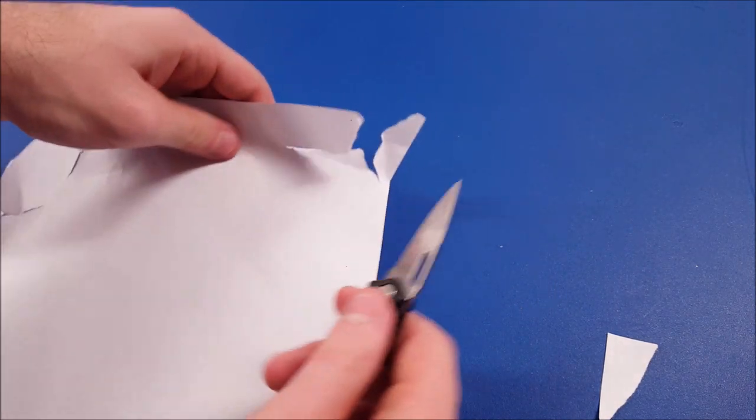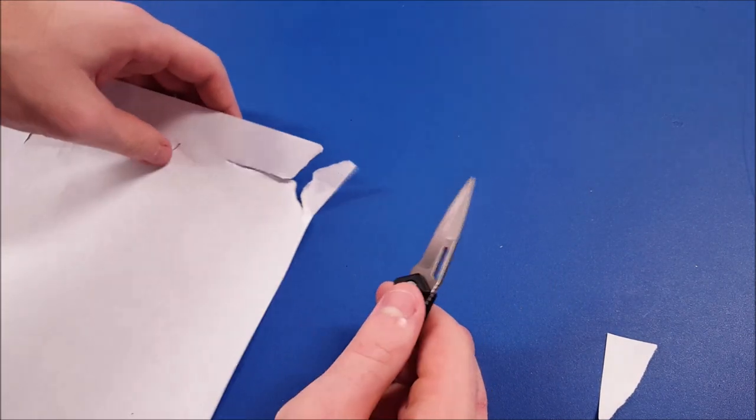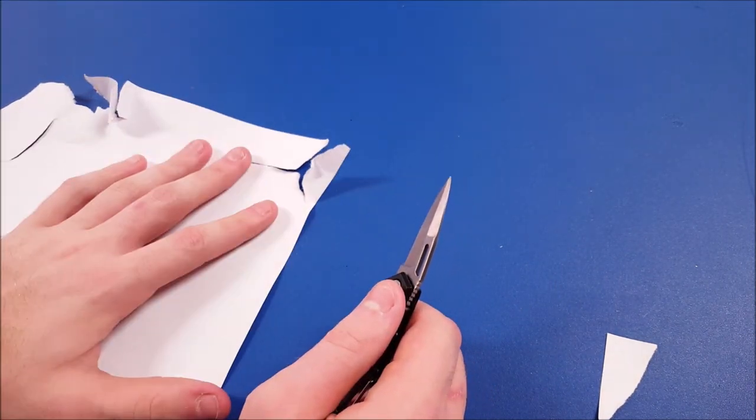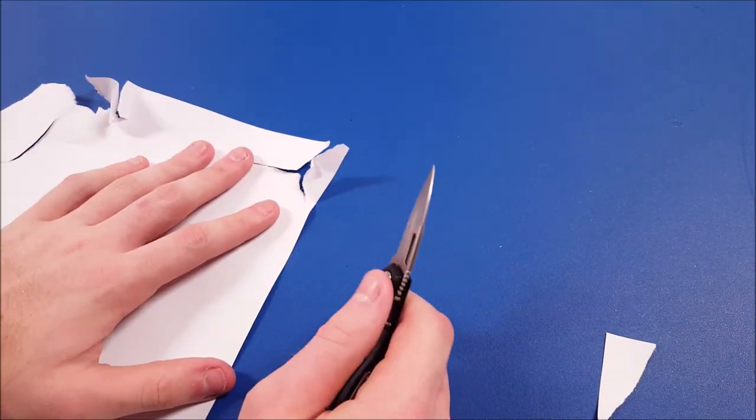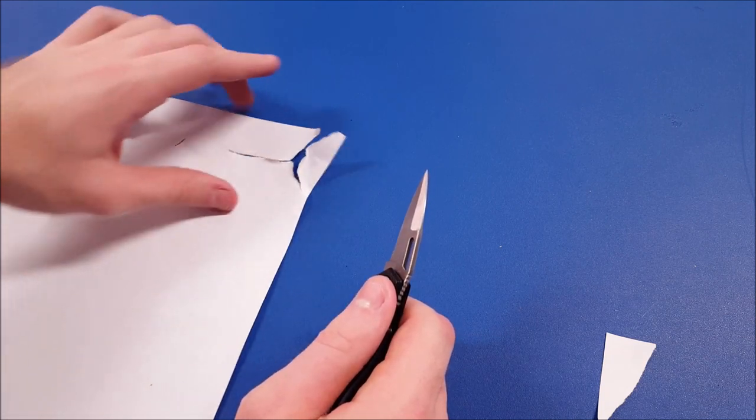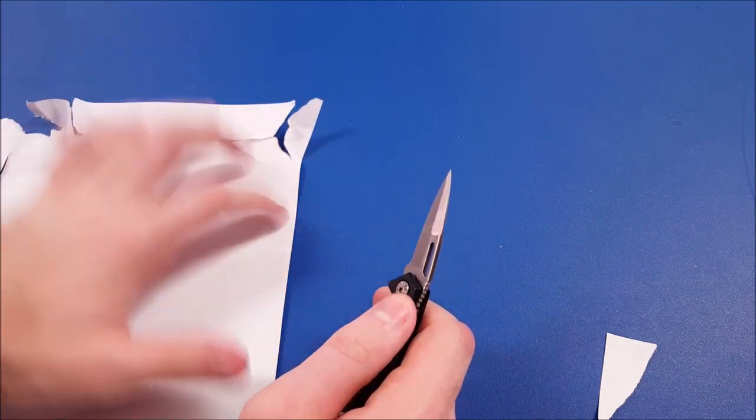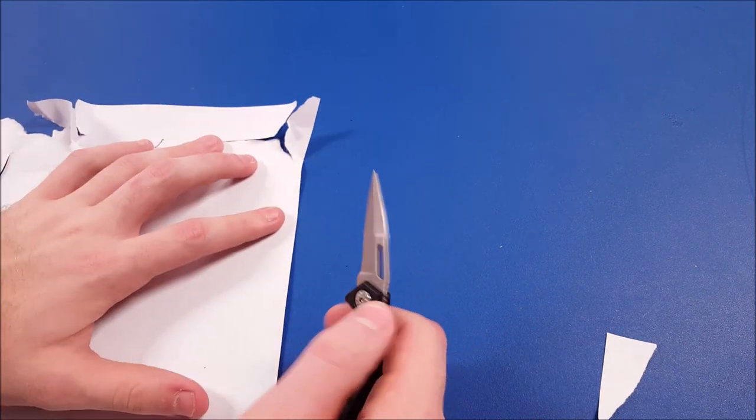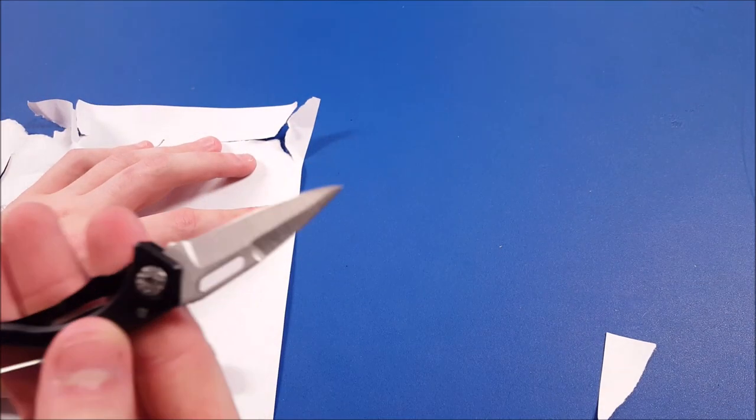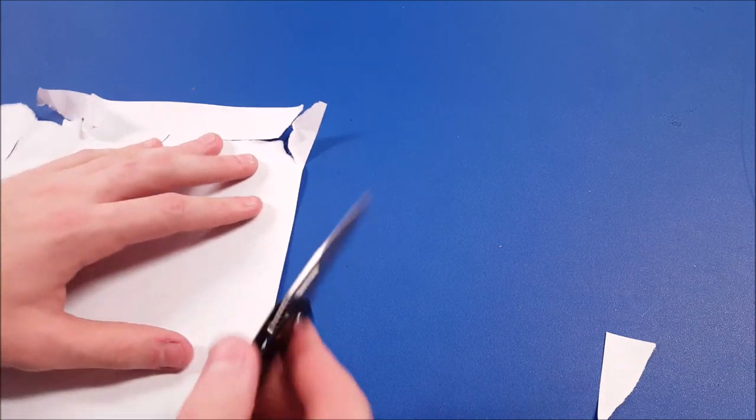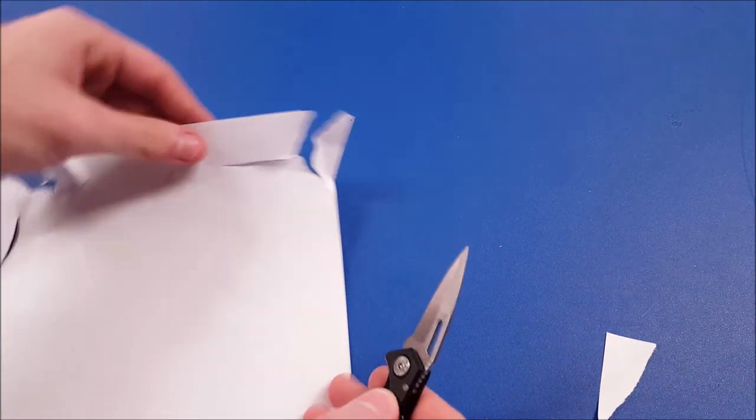As you can see, it's making tears, and if you compare that to other knives in the other knife videos that I've reviewed, you can see what the difference is between razor sharp and not razor sharp.